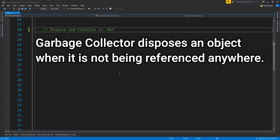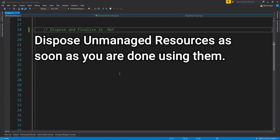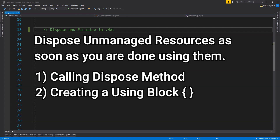By default, the garbage collector disposes any object and its managed resources when the object is not referenced from anywhere. This action is not fixed — there are several parameters that dictate when the GC collects unused objects. Unmanaged resources should be disposed as soon as we are done using them. Common patterns for this are calling the dispose method or creating a using block.